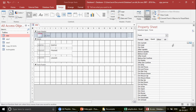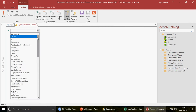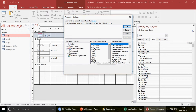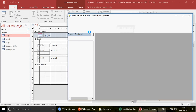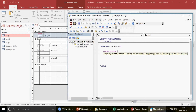Go to the Form, then to the Event tab. You will see On Current. Click the three dots next to it. You have three options: Macro Builder, Expression Builder, and Code Builder. The Macro Builder takes you to the macro window where you can record predefined macros. The Expression Builder lets you create functions and queries. We are not using those — I stick to Code Builder. Double-click Code Builder and it creates the Form_Current event procedure. Inside it, I write a simple message box: MsgBox 'You are on a new record'.